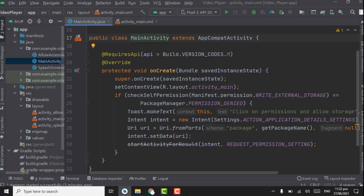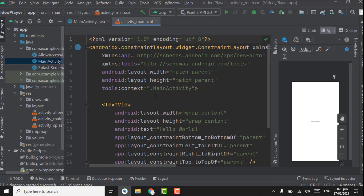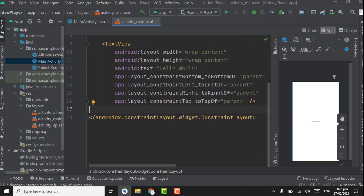Assalamu alaikum. In this tutorial we are going to show the list of folders containing video files in a RecyclerView. For that we have to create the model class and adapter class for RecyclerView. First of all we have to create the RecyclerView in activity_main.xml file, because we are using MainActivity for showing folders.